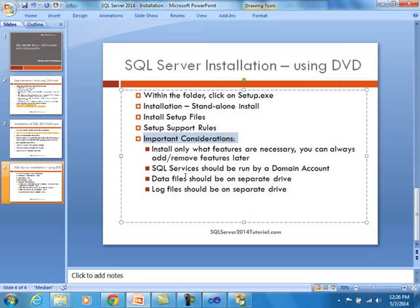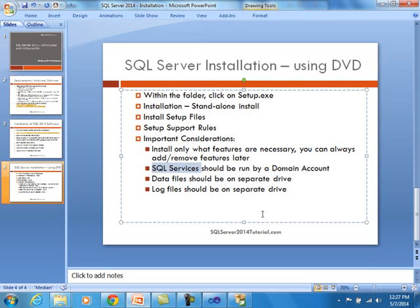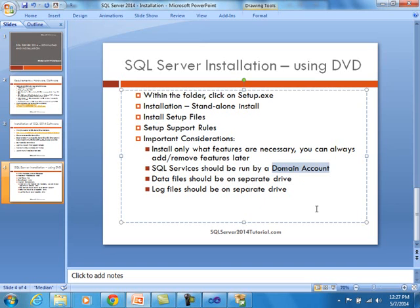So, for example, if you're not going to use analysis services or reporting services, does it really make sense to install that software? I don't think so. If you are using integration services, go ahead and choose SSIS, but it's not necessary to put things that you will not be using. As far as another thing we will highlight, it will ask you what services you need to be running and under what account. It is preferred that you run SQL services under a domain account and not a local system account. This has to do with the security level. Also, the data files should be really installed on a separate drive and the log files should also be installed on a separate physical drive for performance reasons.